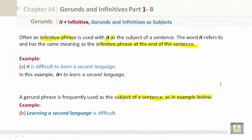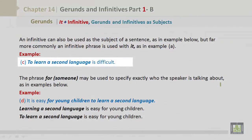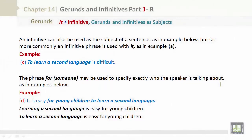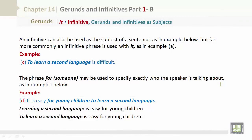The phrase 'for someone' may be used to specify exactly who the speaker is talking about. Examples: 'It is difficult to learn a second language.' 'It is easy for young children to learn a second language.' 'Learning a second language is easy for young children.' 'To learn a second language is easy for young children.'